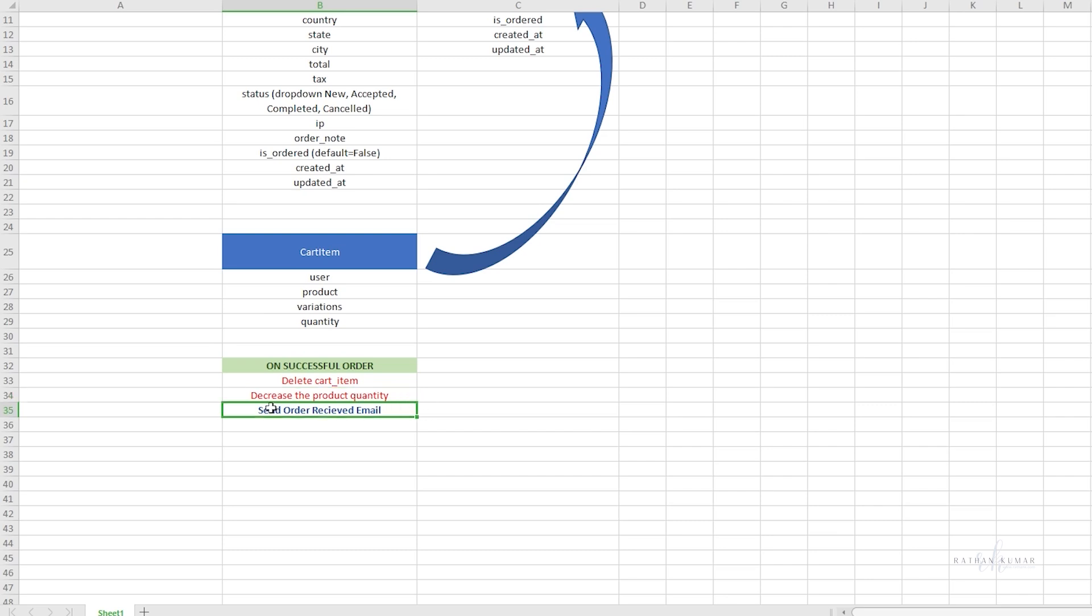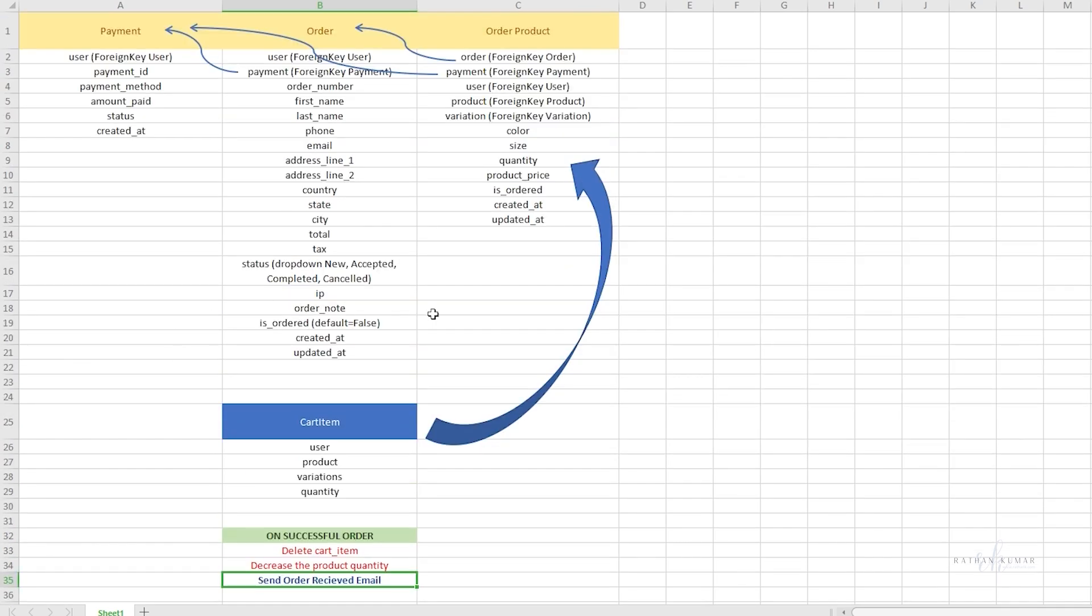Finally, we'll send the order received email to the customer. That's the flow - just a basic flow, nothing very complicated. You'll get to know many things while working with this flow.